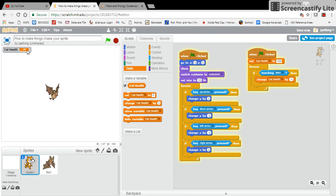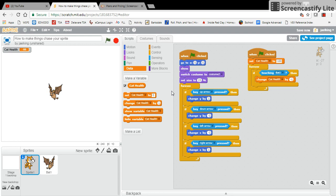Now it's past zero, so we need to do something. When the cat's health goes beyond zero, we need to end the game.